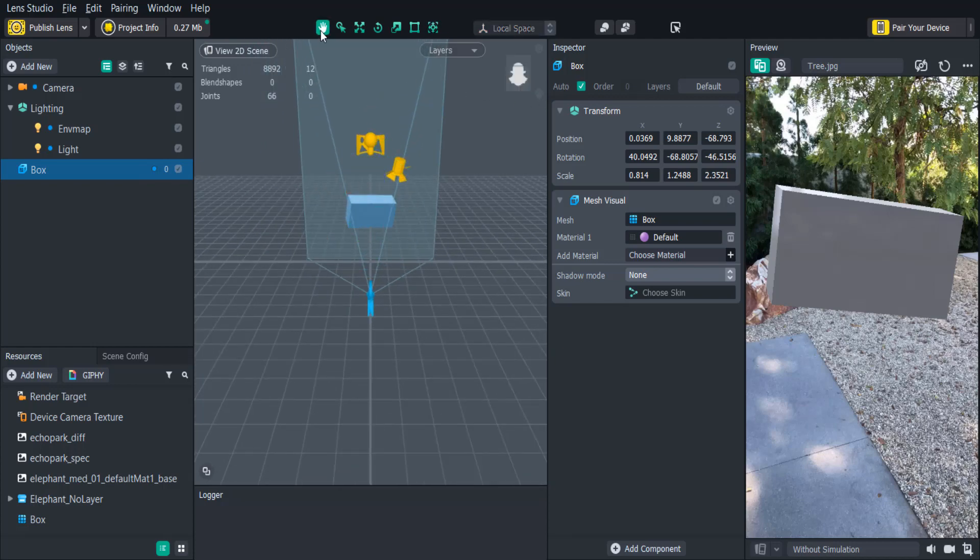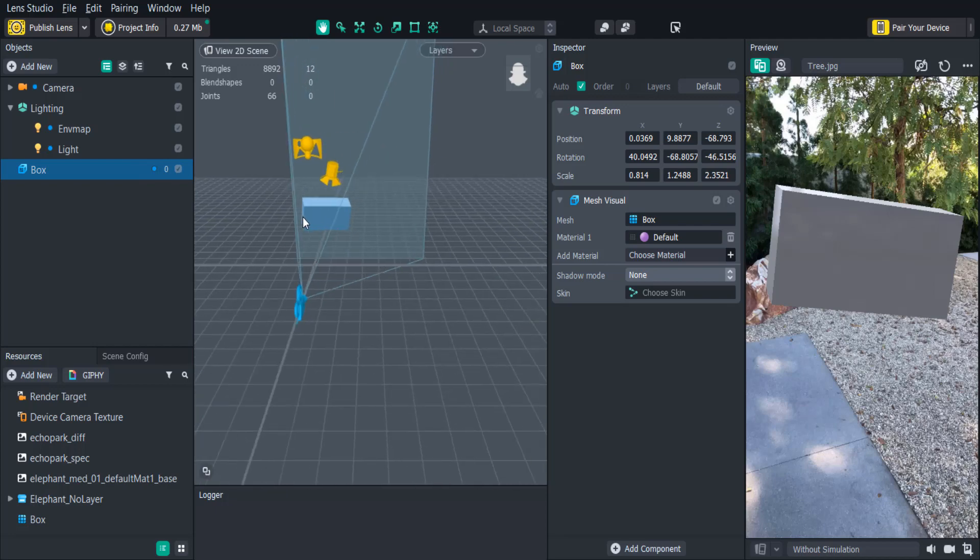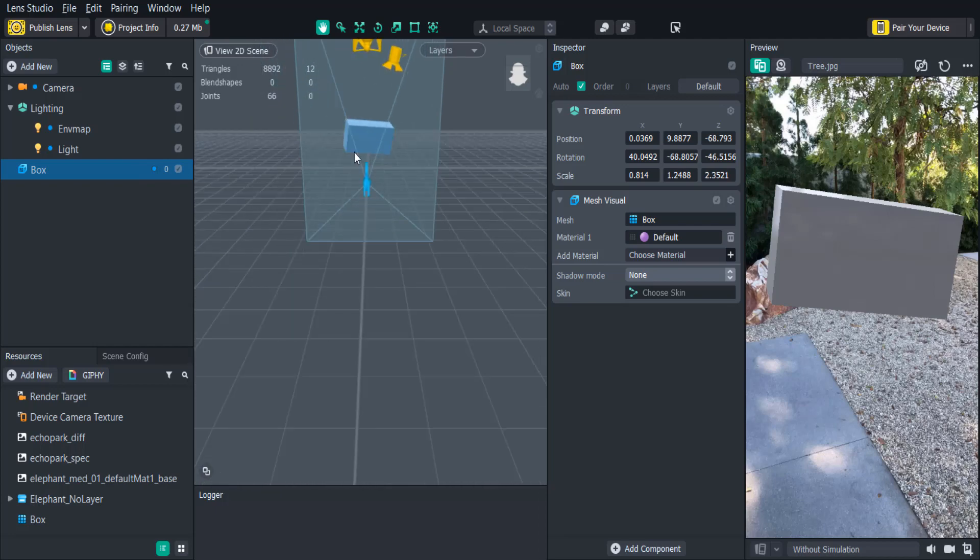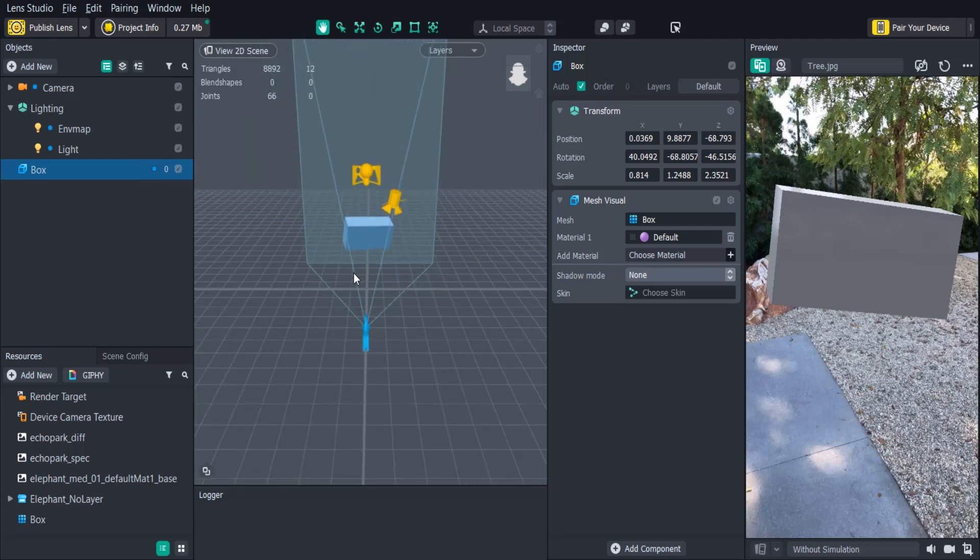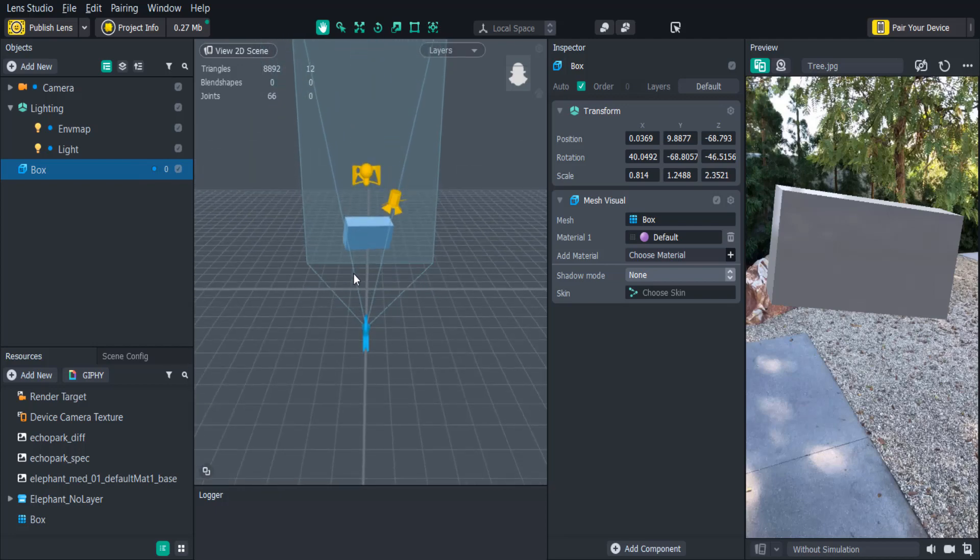We can also use the pan tool which is the hand icon on the top left and that'll help us move around the scene view by left clicking and dragging. You can also pan your scene by clicking and holding your scroll wheel button and dragging your mouse.